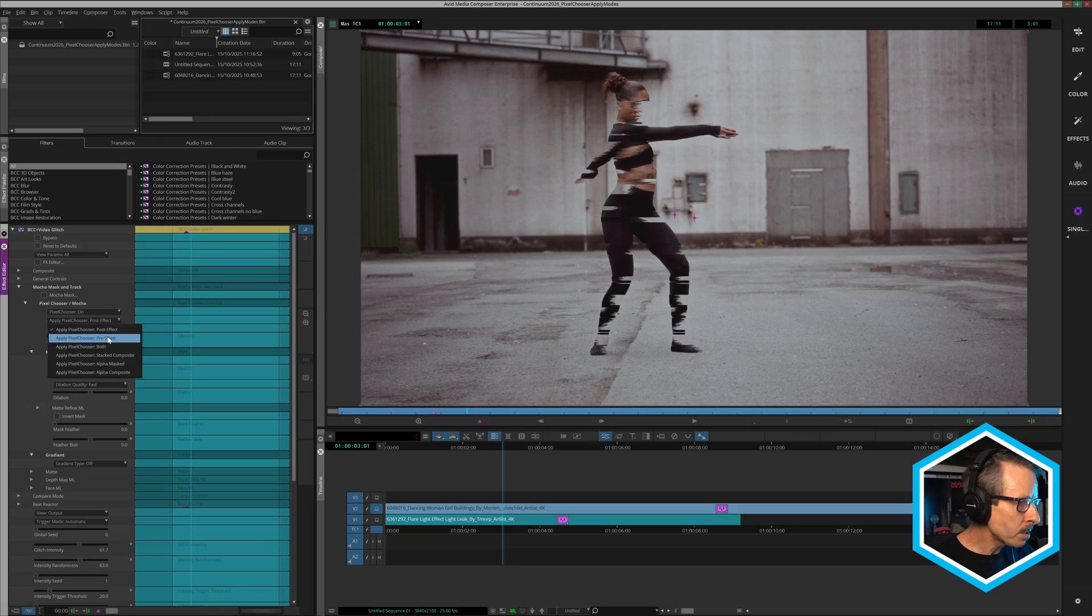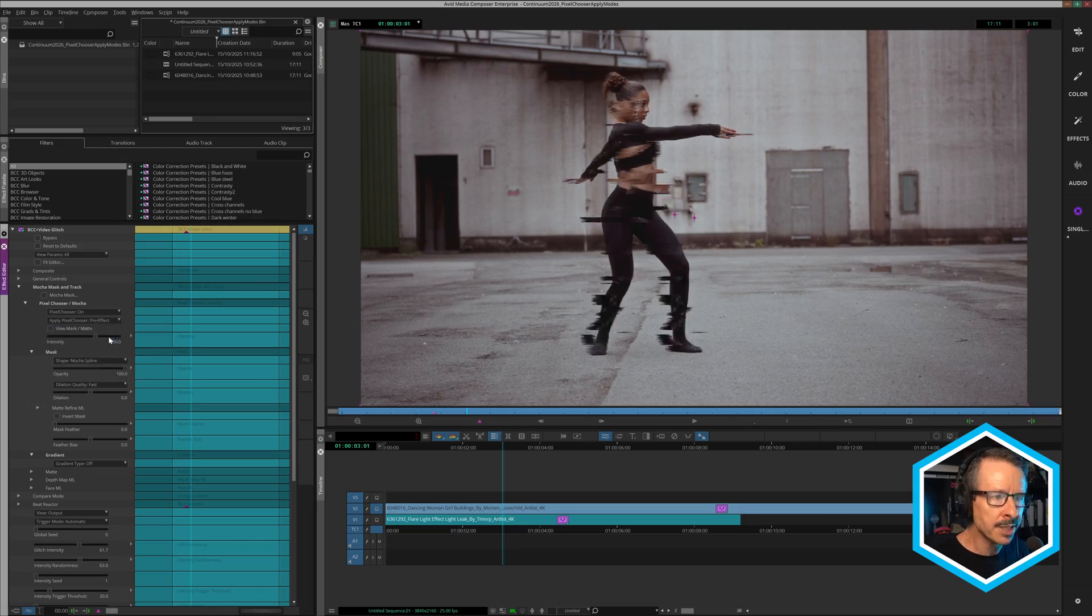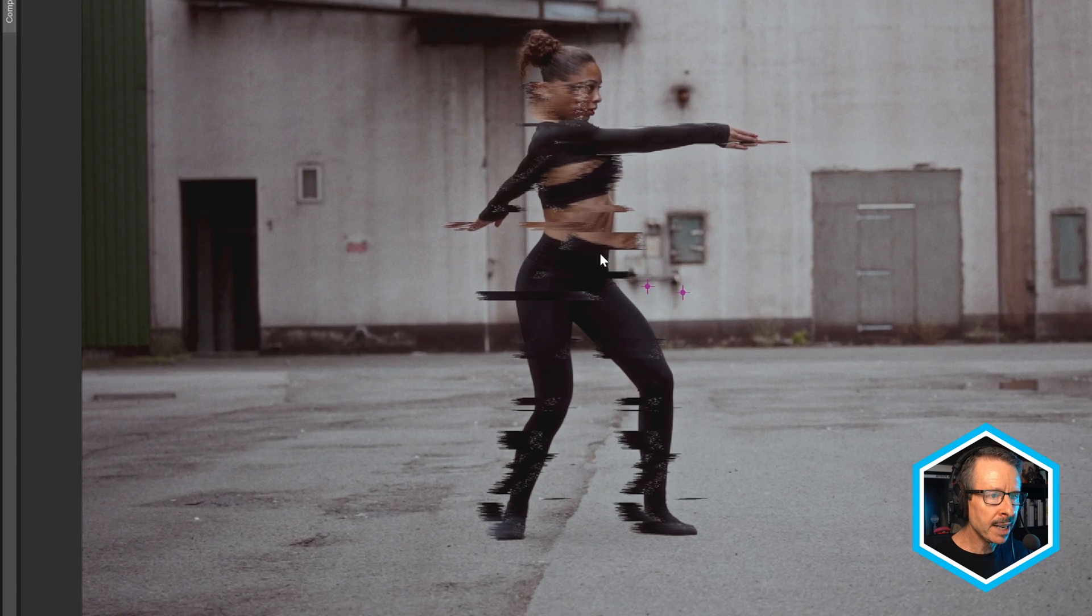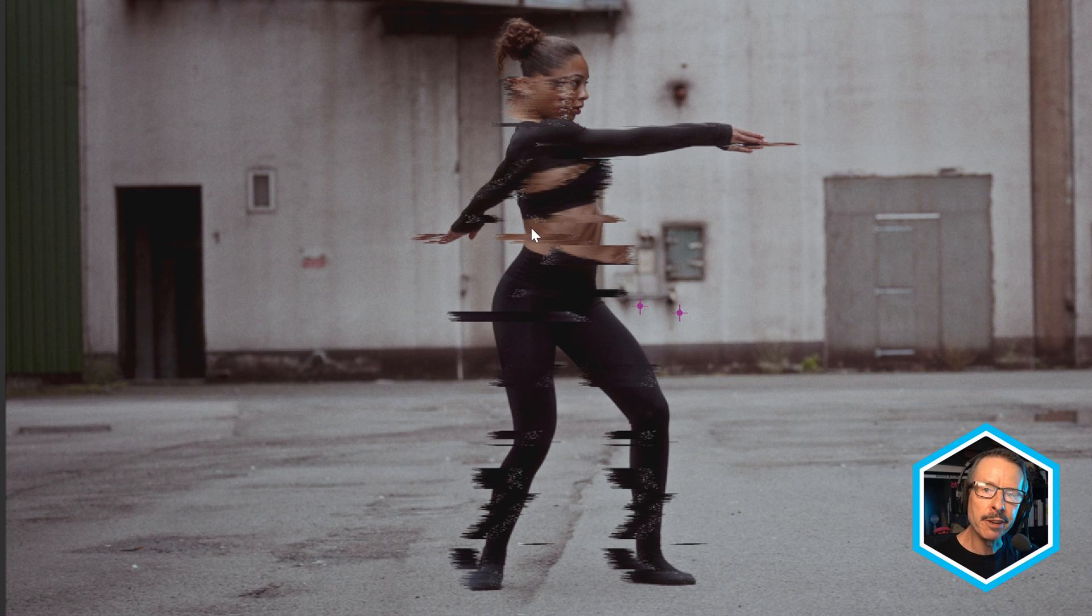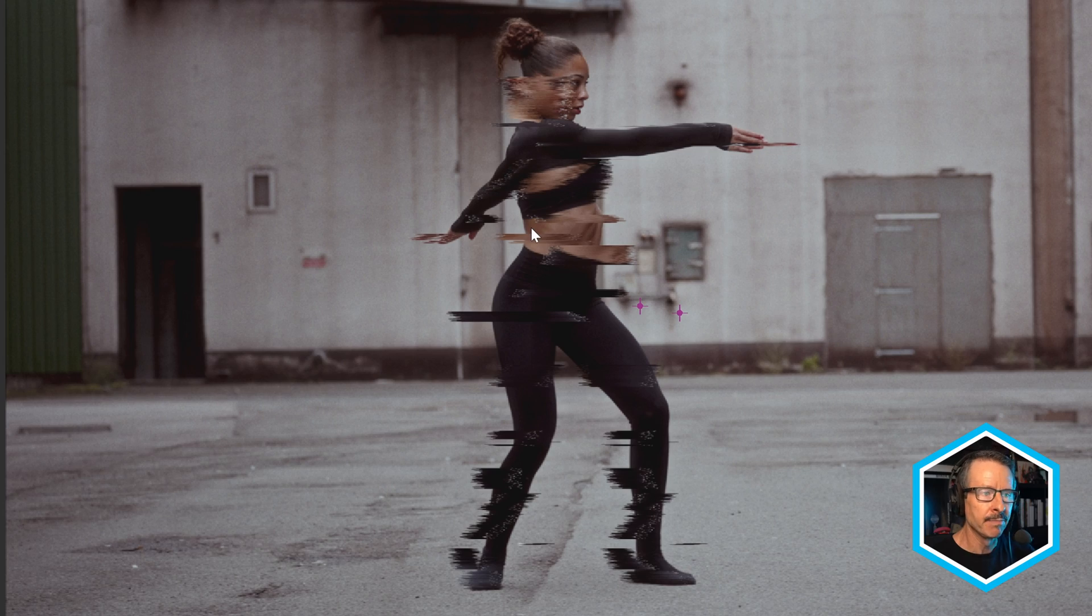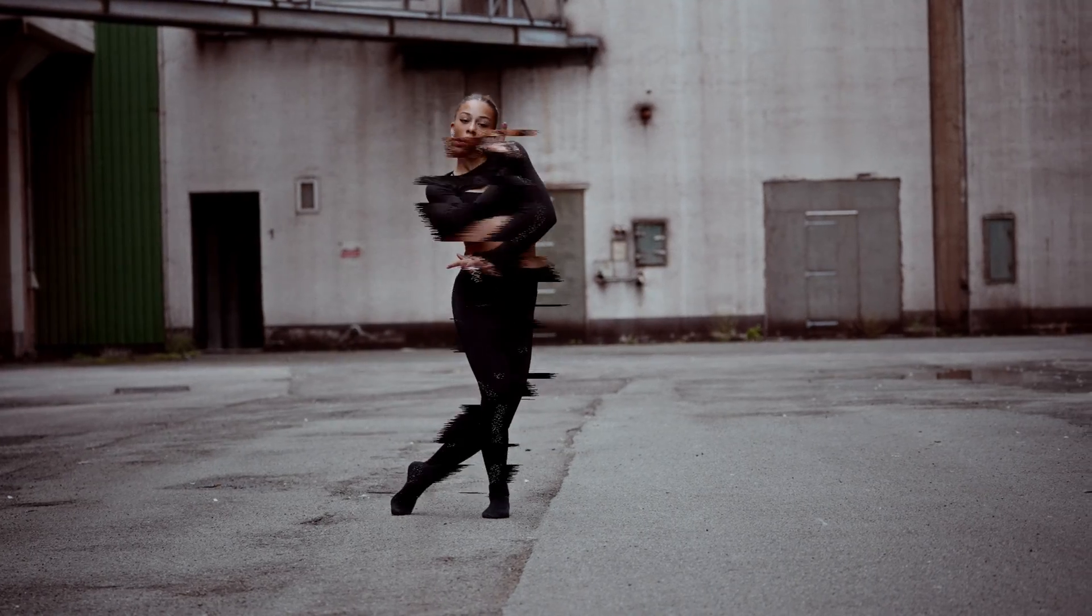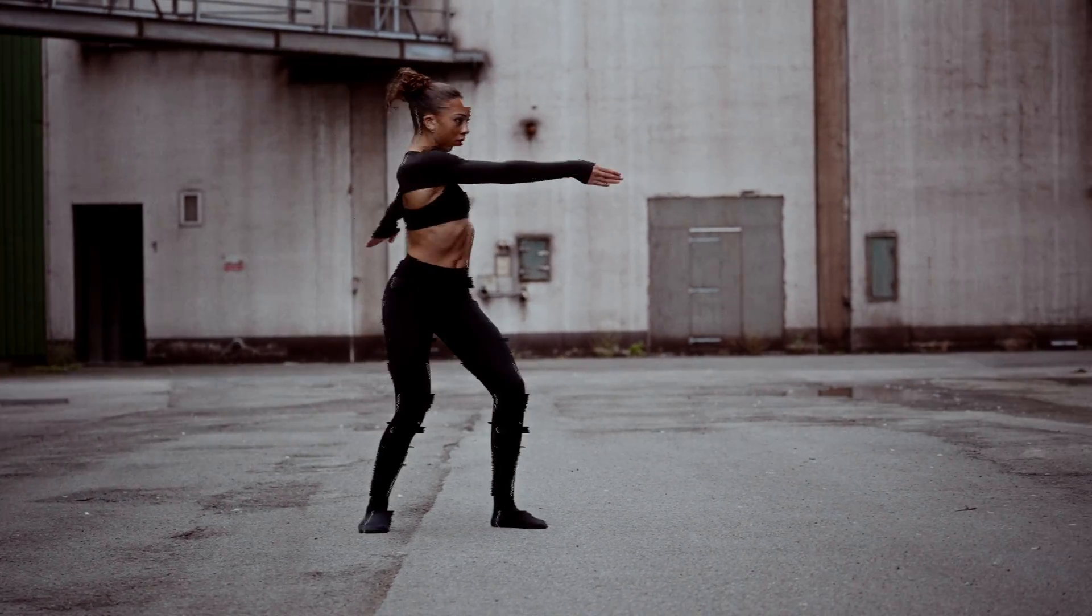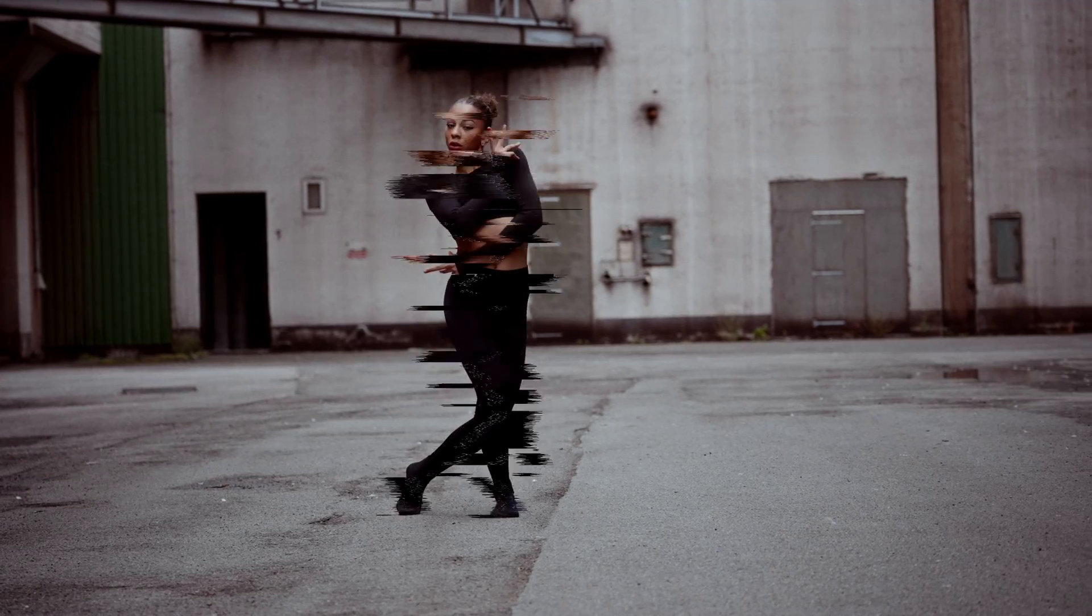The option below that is pre-effects. So watch what happens when I choose this. Now, I think that is much more useful. So what's happening here is the Mocha mask is being applied and then the effect is being applied after that. So particularly with this video glitch look, that looks really good.